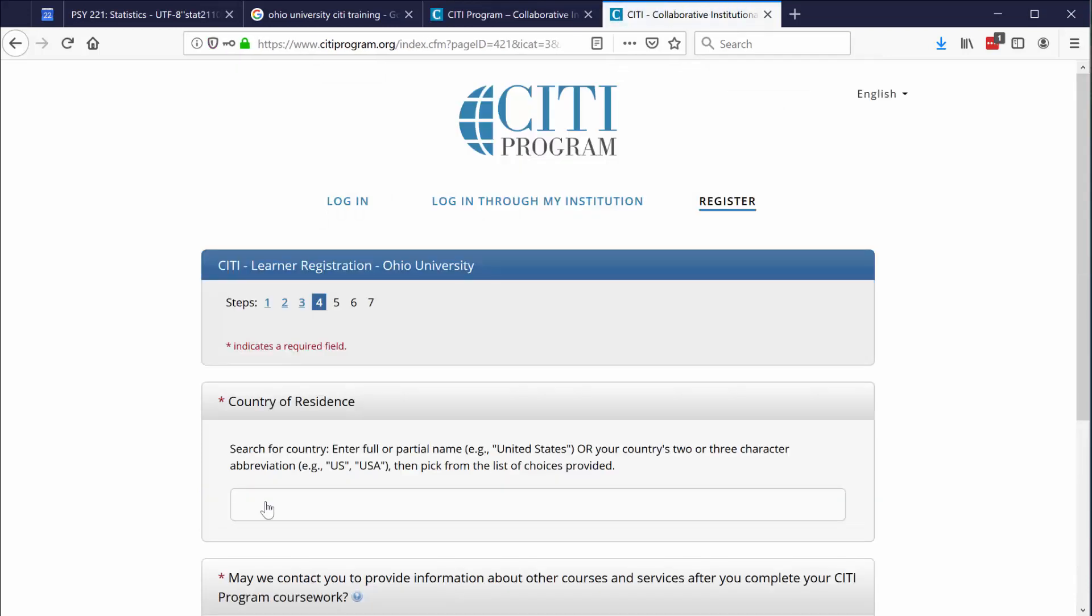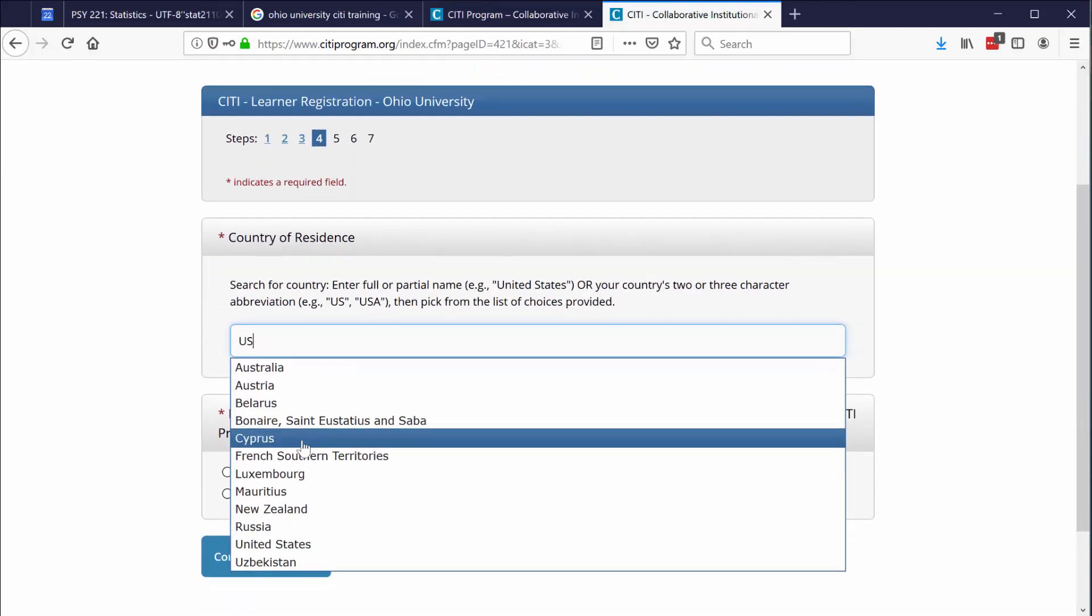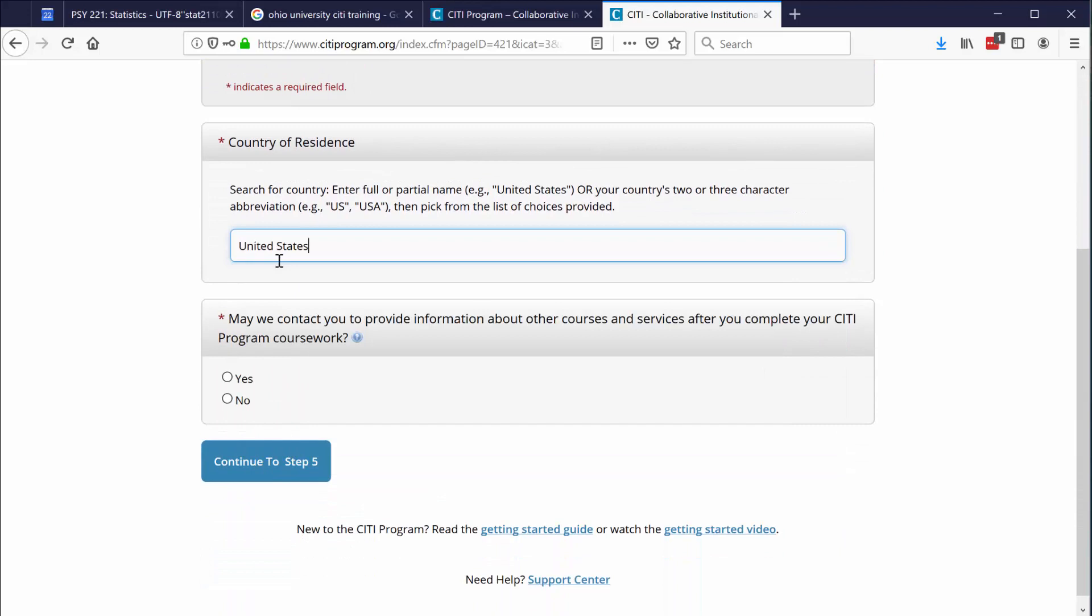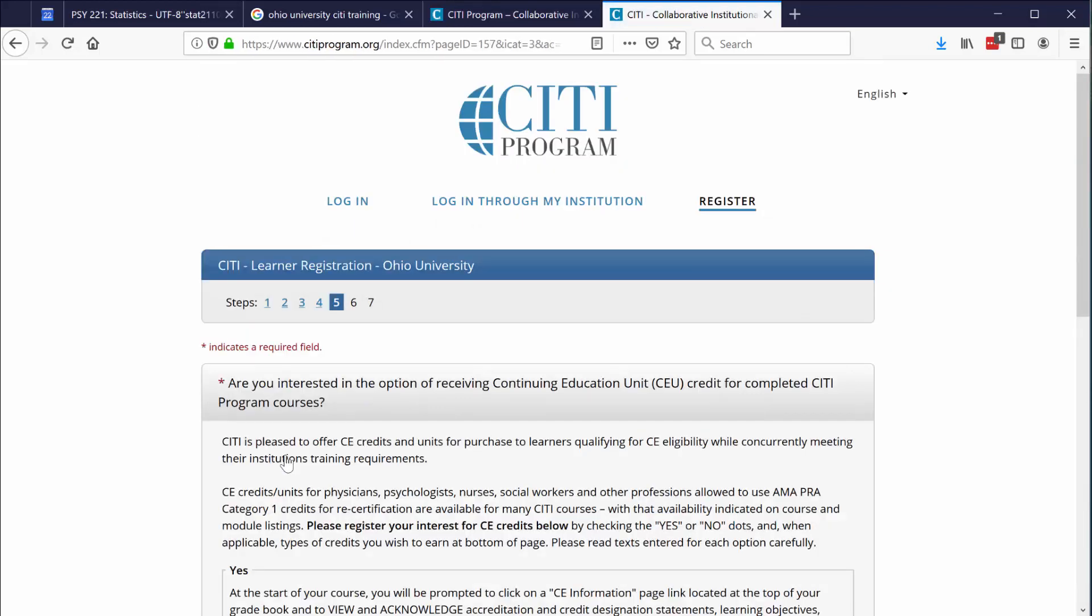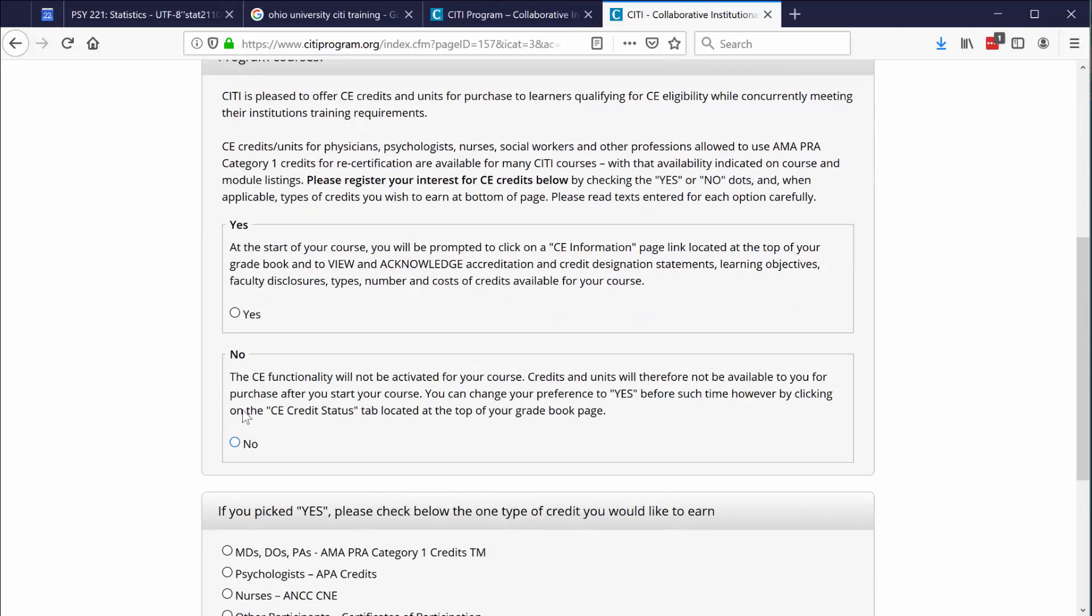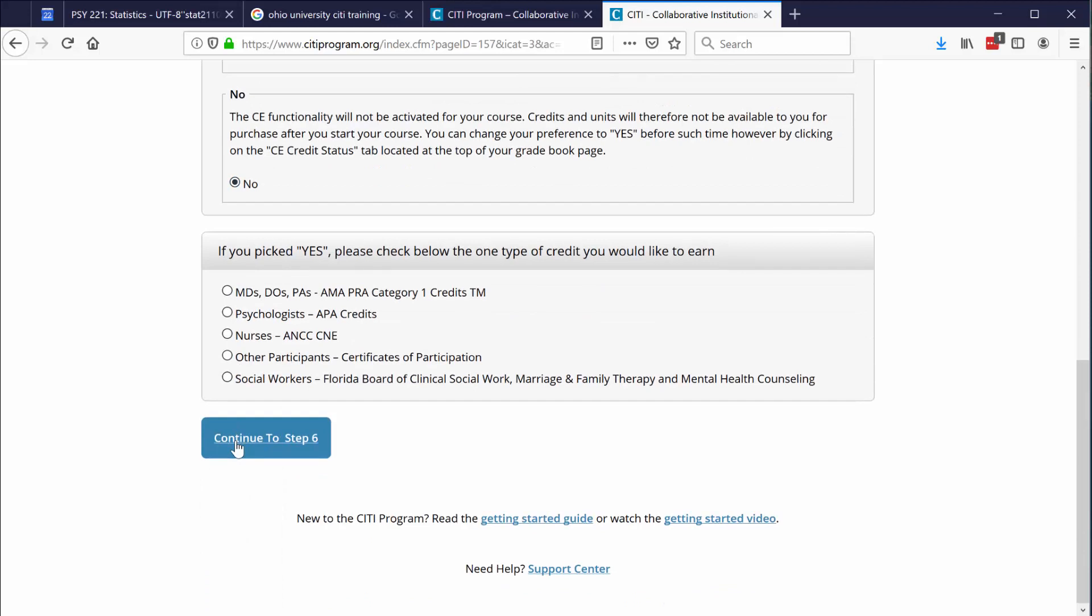Enter in your country of residence. Now the CITI people want to know if they can contact you about other courses. I would rather not be contacted, so I list no. Then continue to step five. I would assume almost none of you are interested in receiving continuing education credit. If you are interested in that, you would already know. But for almost all of you, you're going to say no. Go ahead and scroll down and continue to step six.